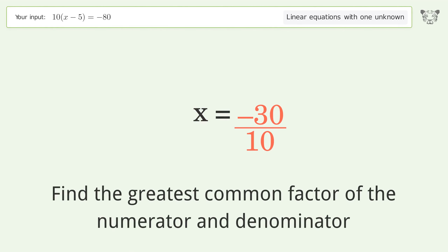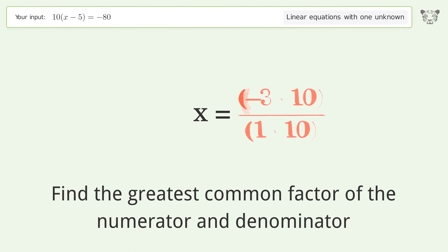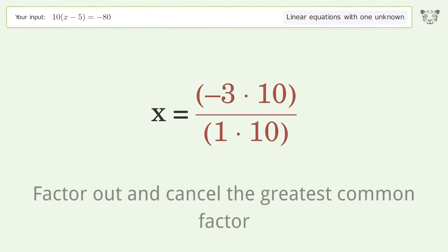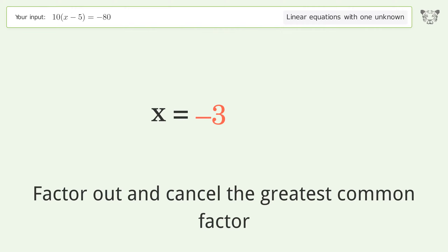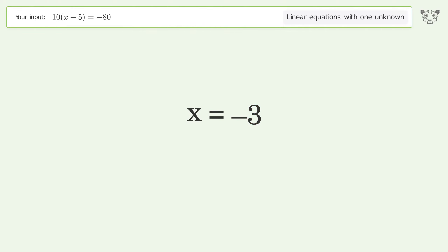Find the greatest common factor of the numerator and denominator. Factor out and cancel the greatest common factor. And so the final result is x equals negative 3.